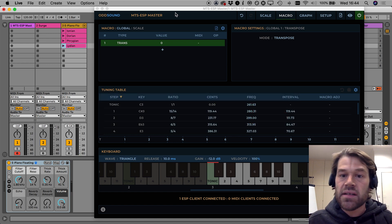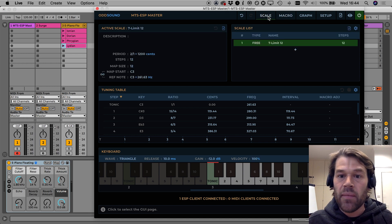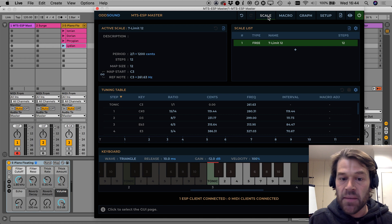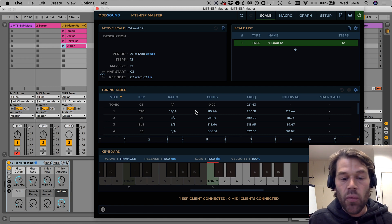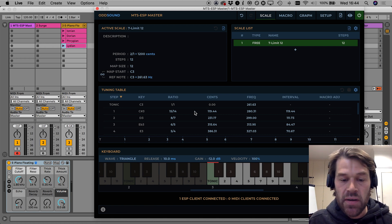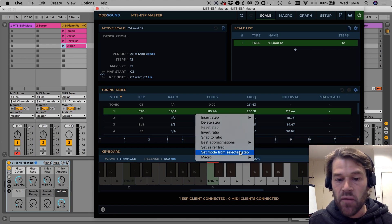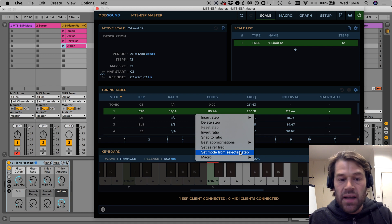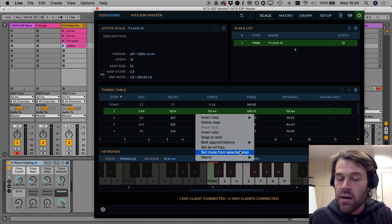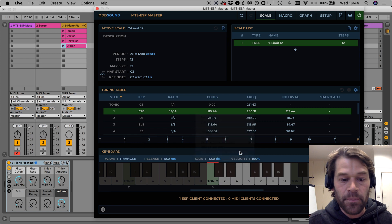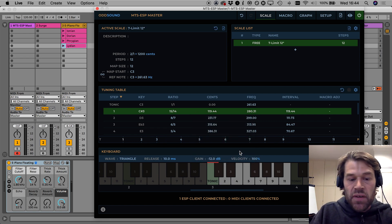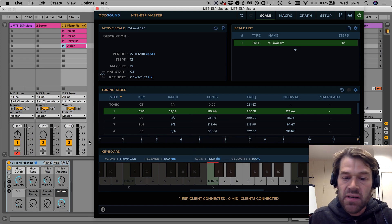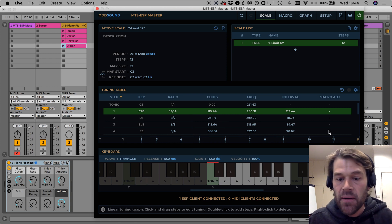We can apply this idea of rotating interval pattern or modal rotation in MTS master by right clicking on the first step in the tuning table and using this set mode from selected step option and watch what happens to the intervals particularly at the start and the end of the scale in the tuning line here. We can see that they've all shifted to the left one and the interval that the scale started with is now up at the end of the scale.